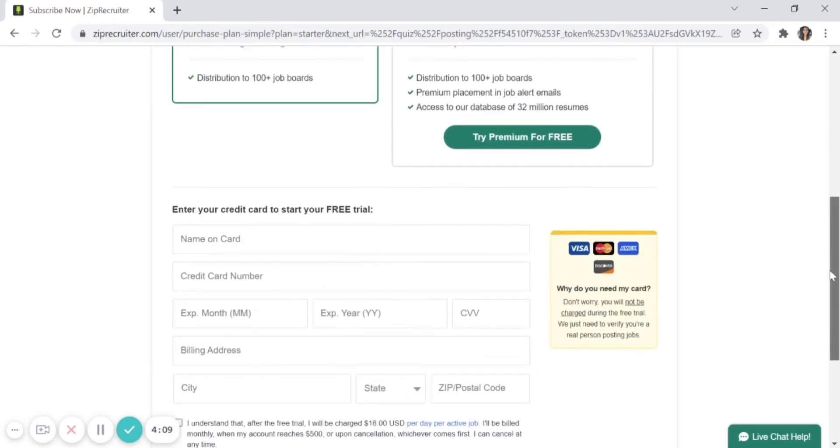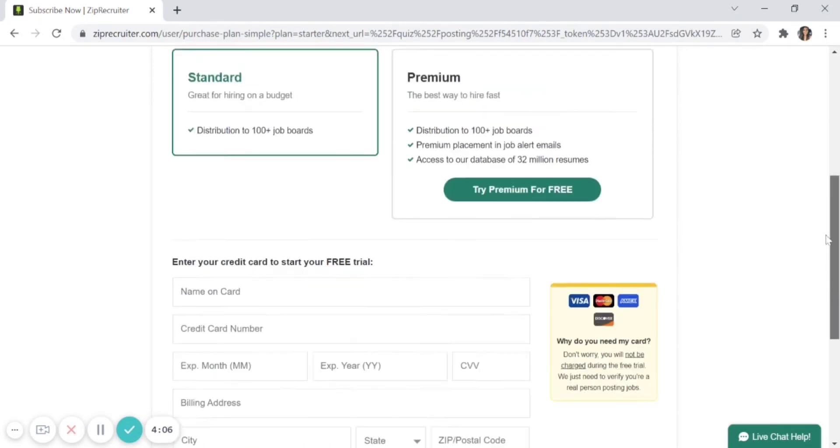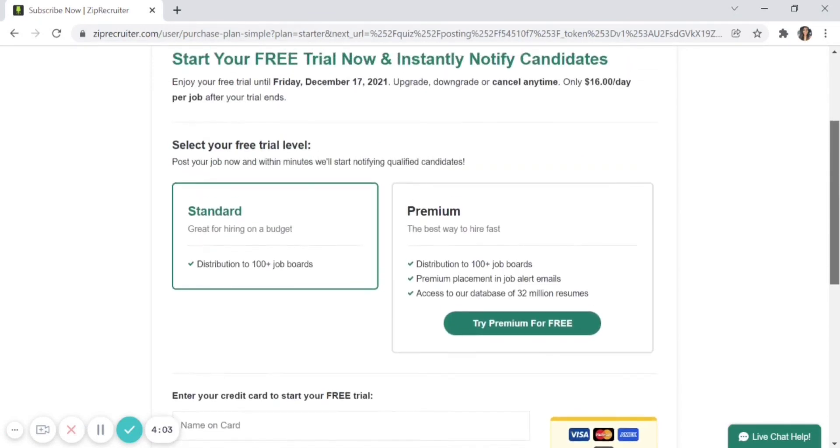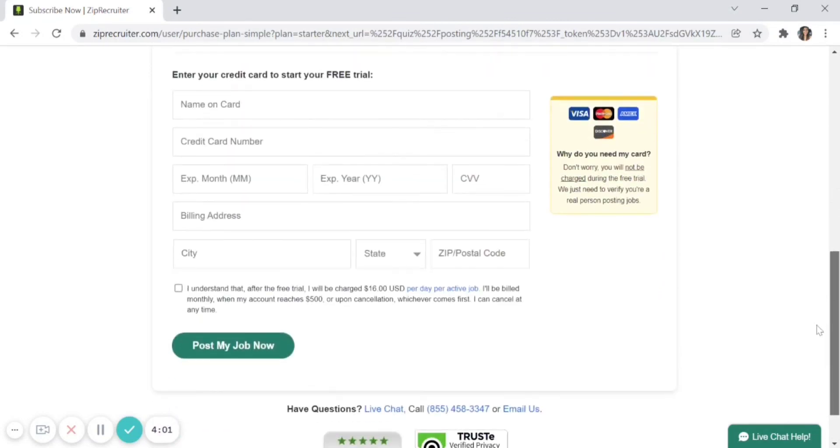Now you'll enter your credit card to start your free trial or access your Standard or Premium plans. Once you've done that, you'll be able to click 'Post My Job Now' and start getting quality candidate applications.